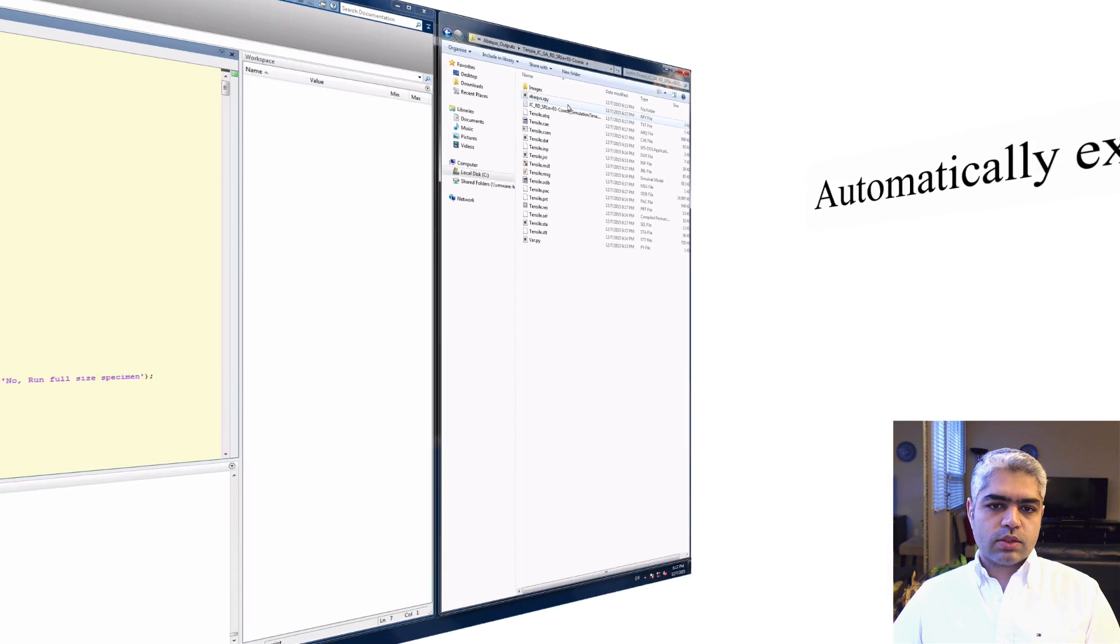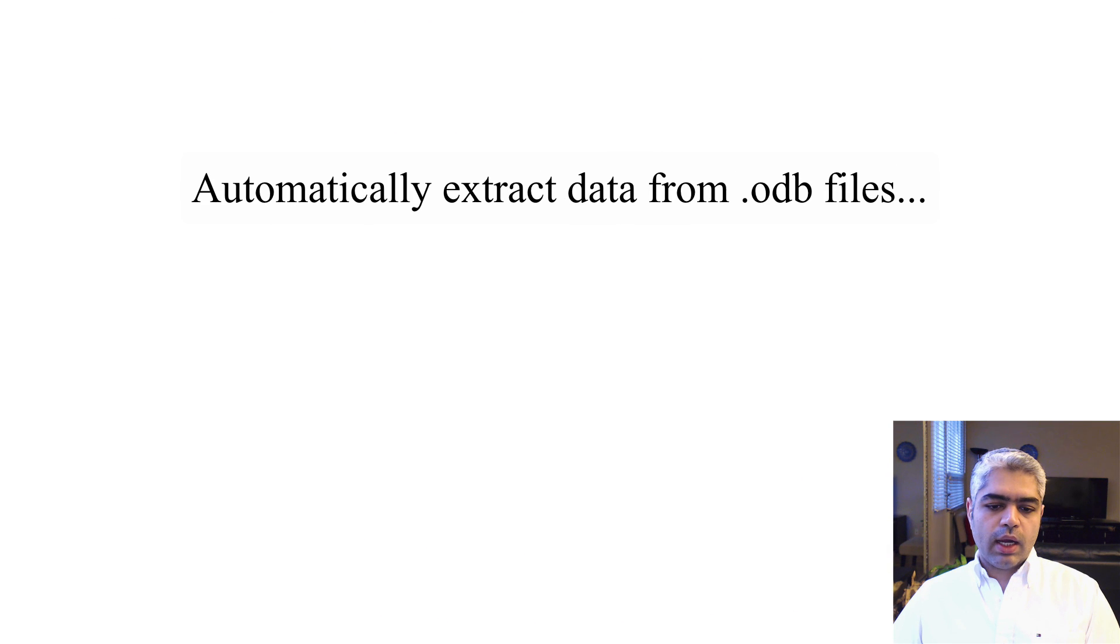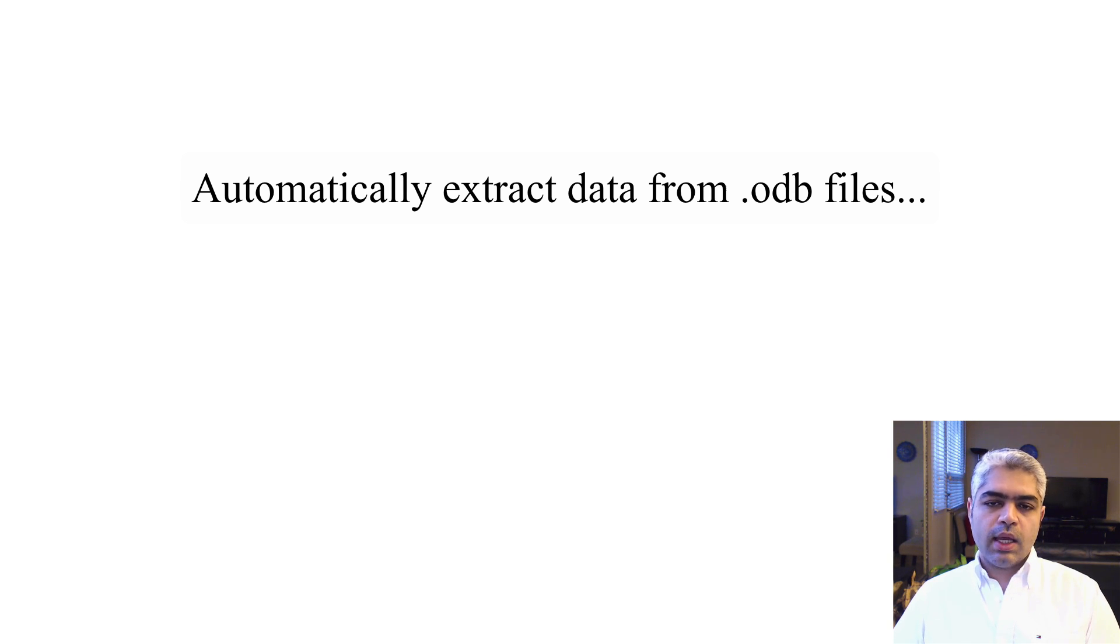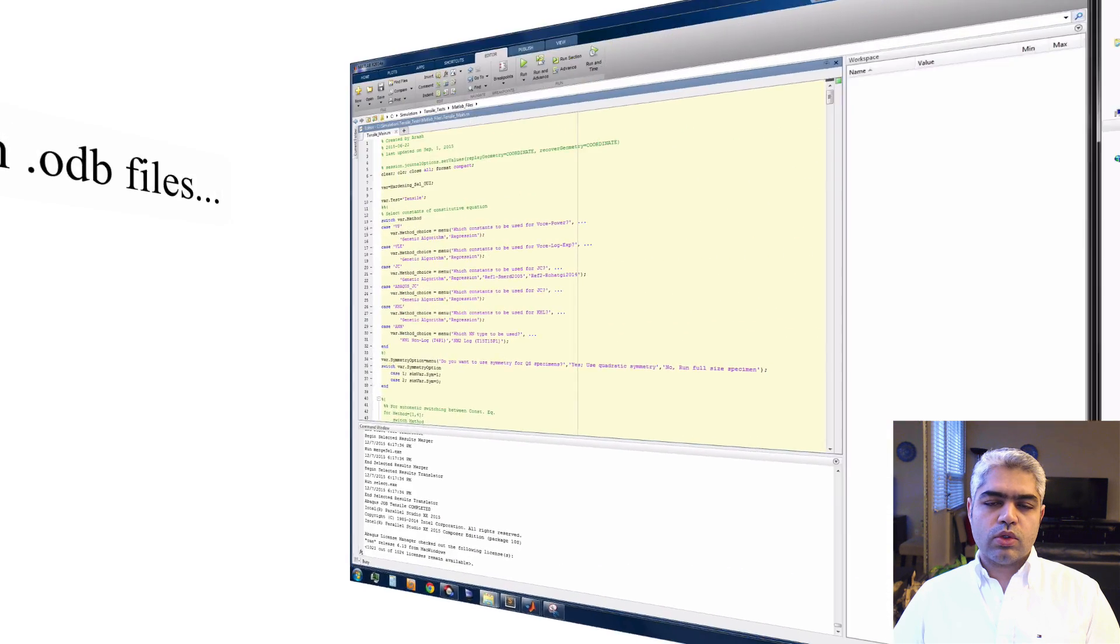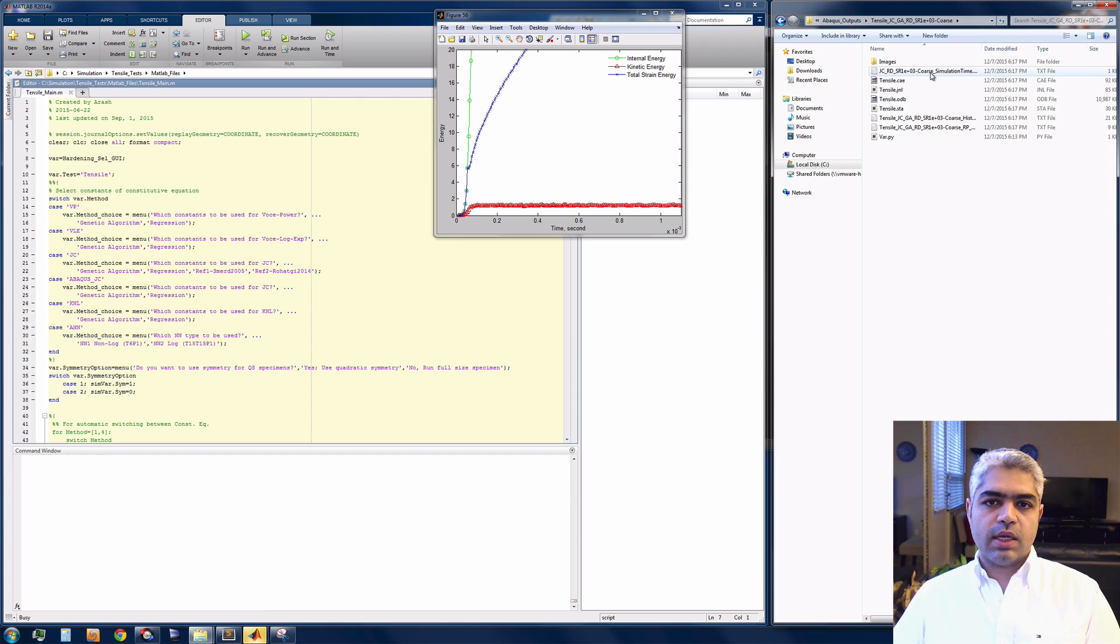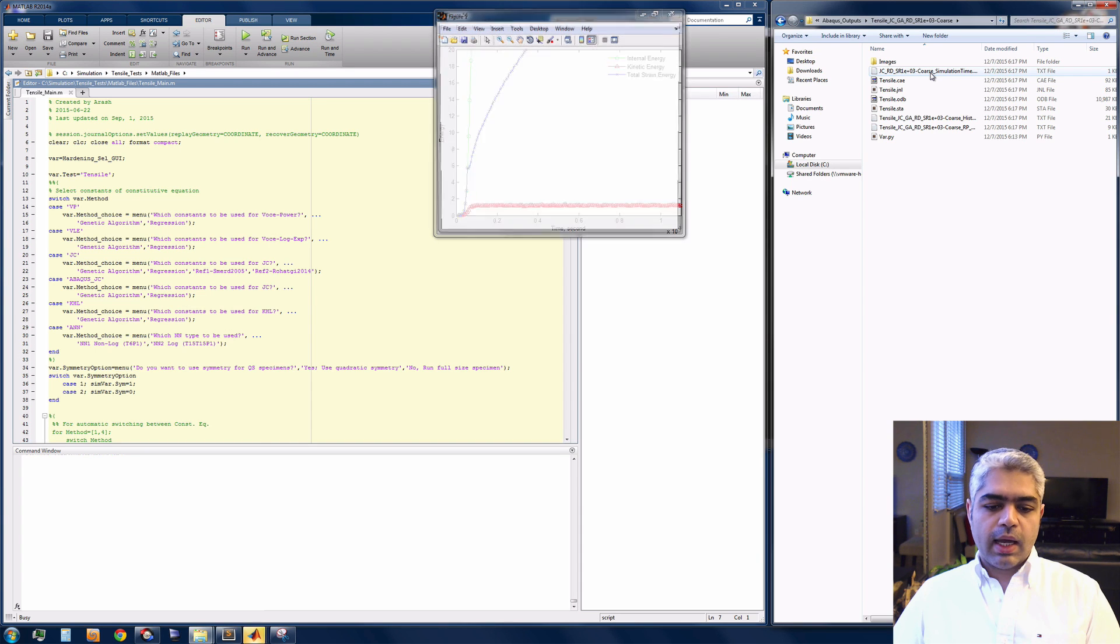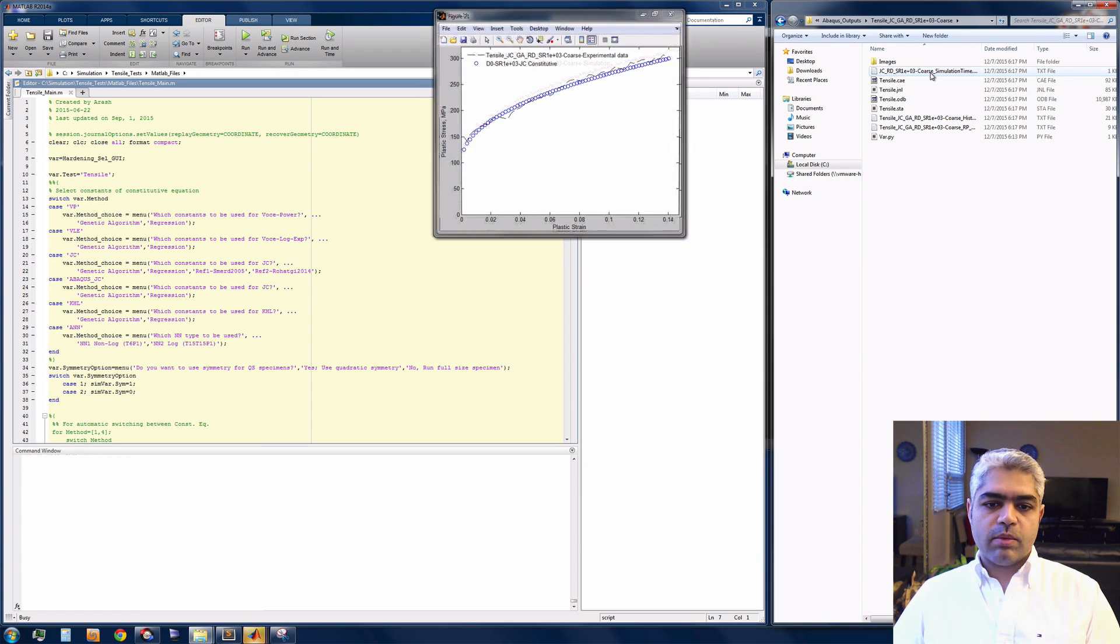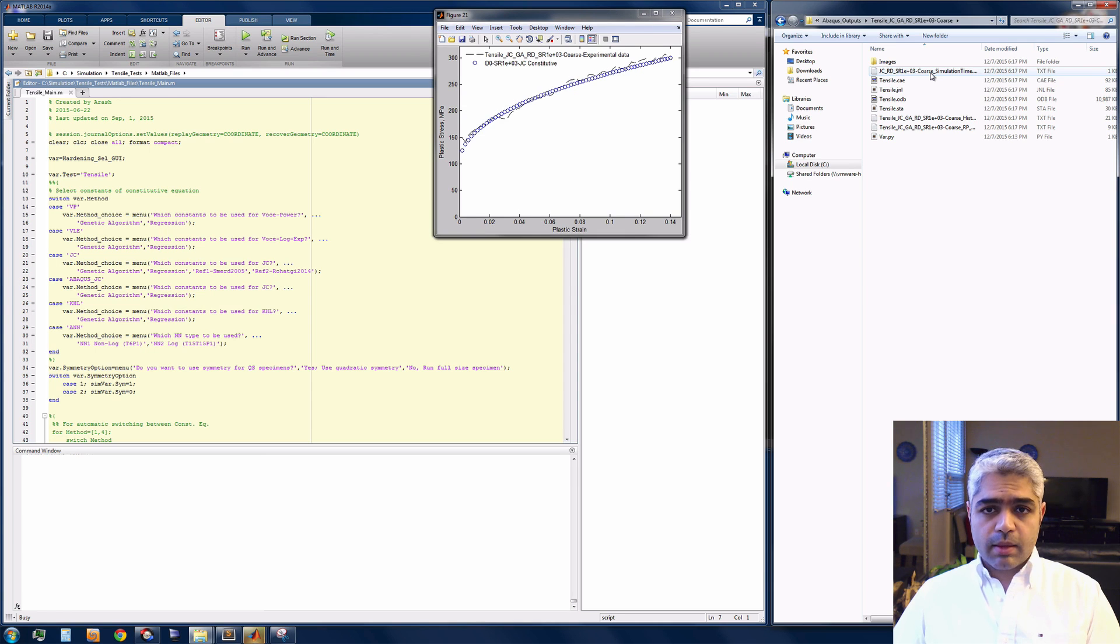Once the job is finished, it's going to extract all the information that I wanted. I wanted to have the flow curve of the material based on two reference points and I wanted to plot them versus the experimental results and also versus the analytical results. As you can see here, all these results have been plotted inside MATLAB.